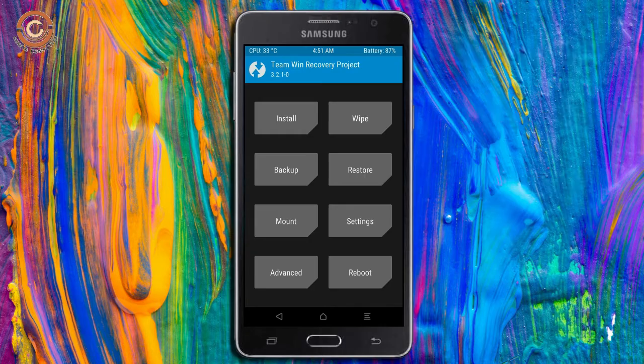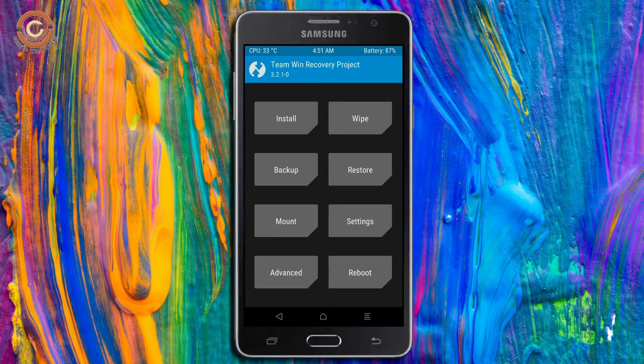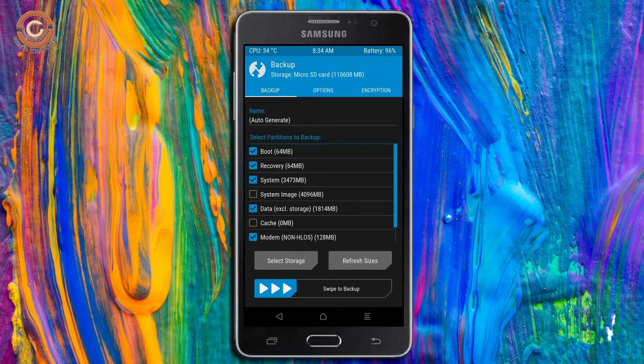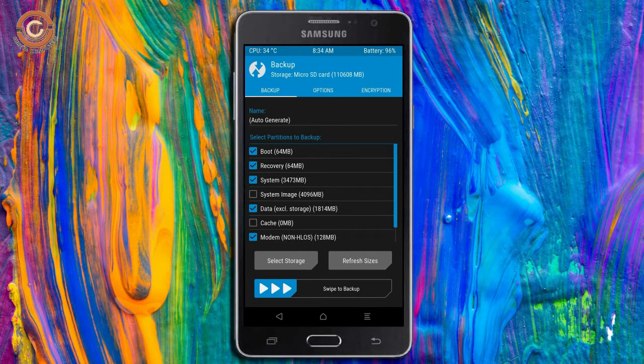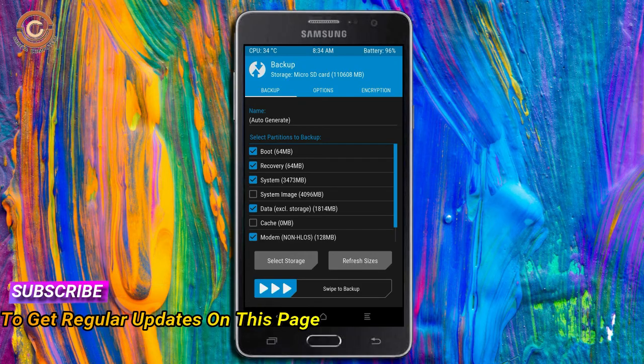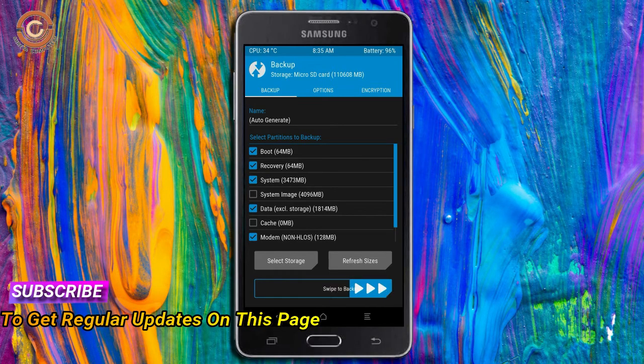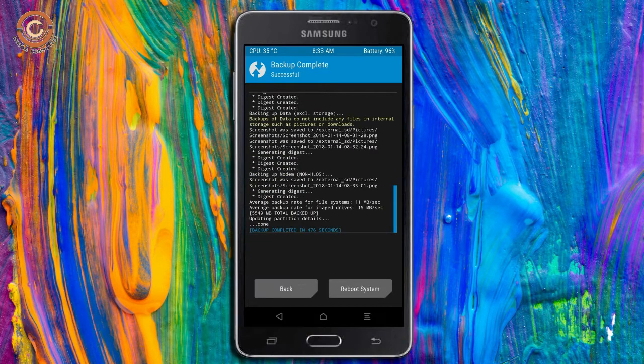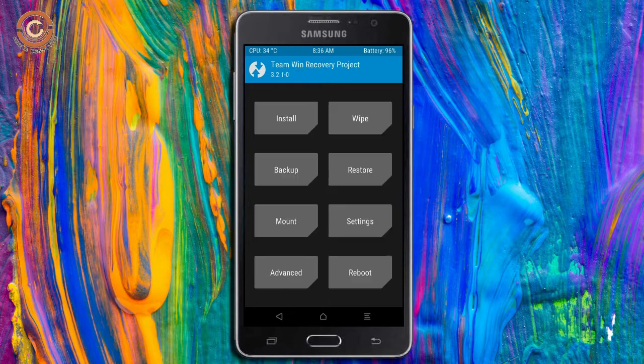Then we have to take a complete backup before we flash custom ROM. Select backup. We have to choose boot, recovery, system, data and modem. After selecting this, swipe right to confirm. Press on back.